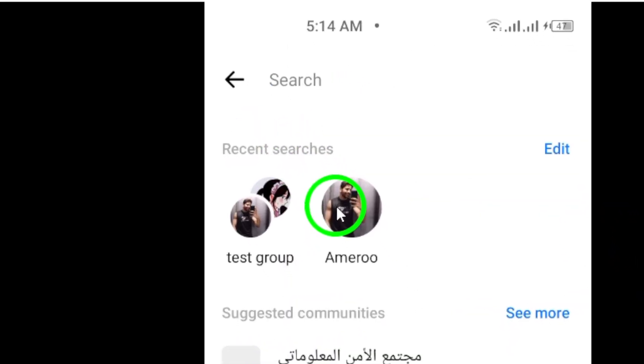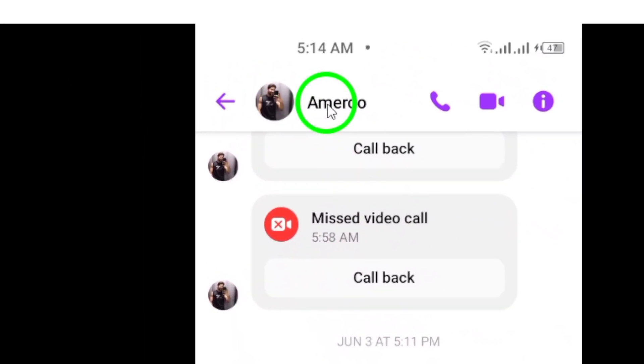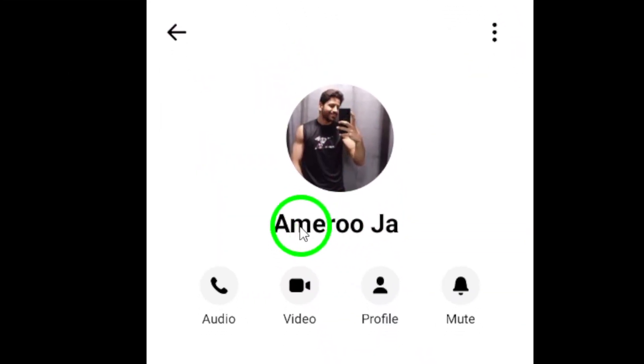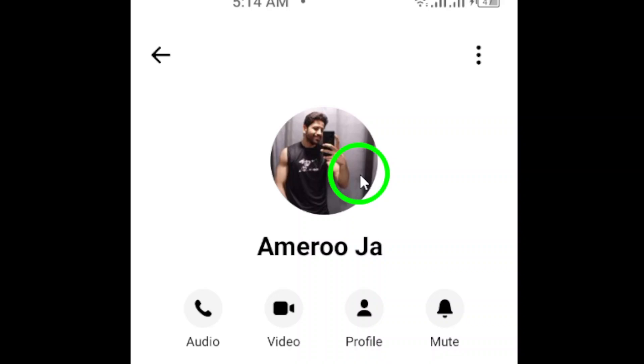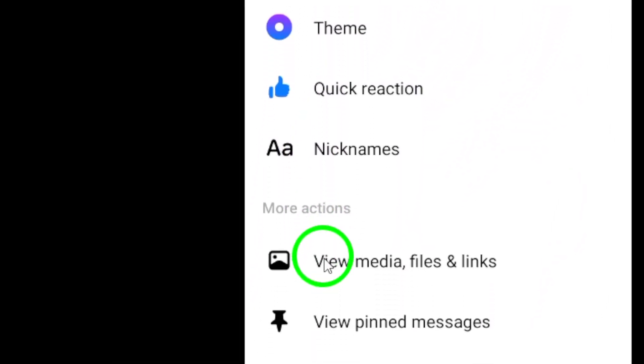Step 2: Inside the conversation, tap on the contact or group name, or their profile photo, at the top of the screen. This will open up more options for that specific conversation.